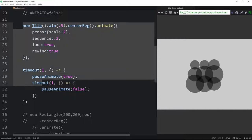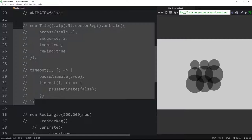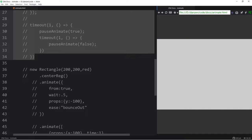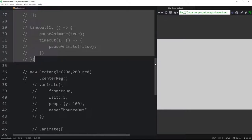You can also pause specific animations using IDs. If you give an ID to an animation, you can call pauseAnimate(true, id) to pause only that one. For instance, if you have five animations running and give three of them the same ID, pausing that ID will pause those three while the other two keep running.